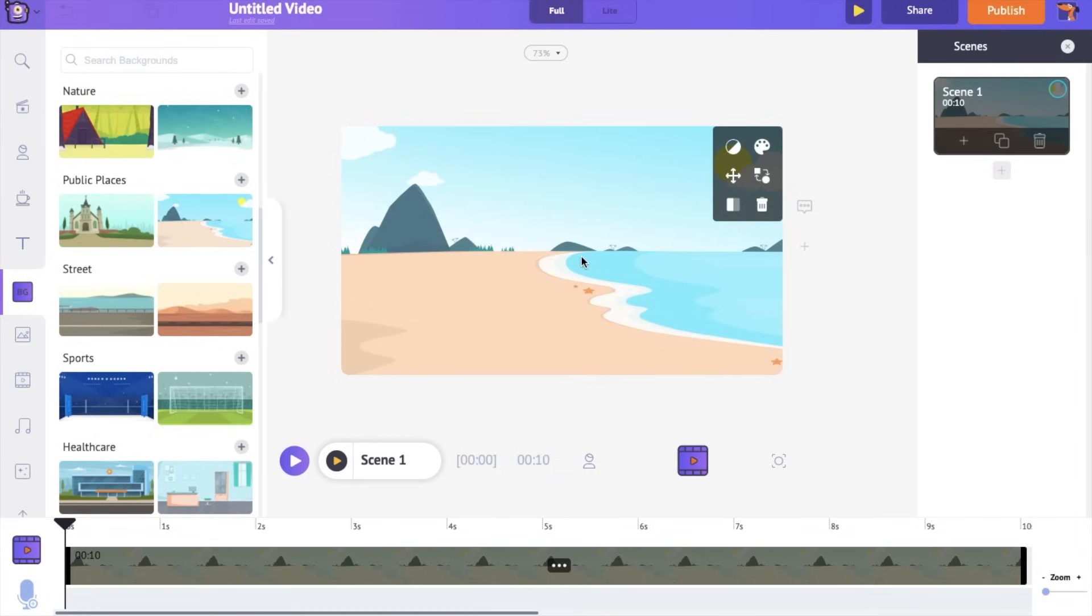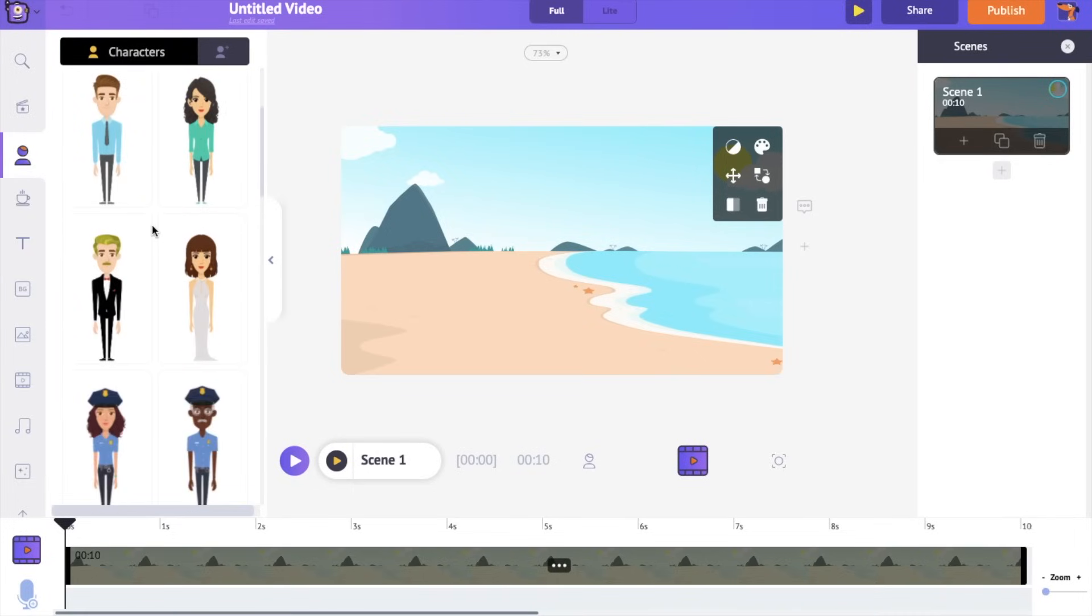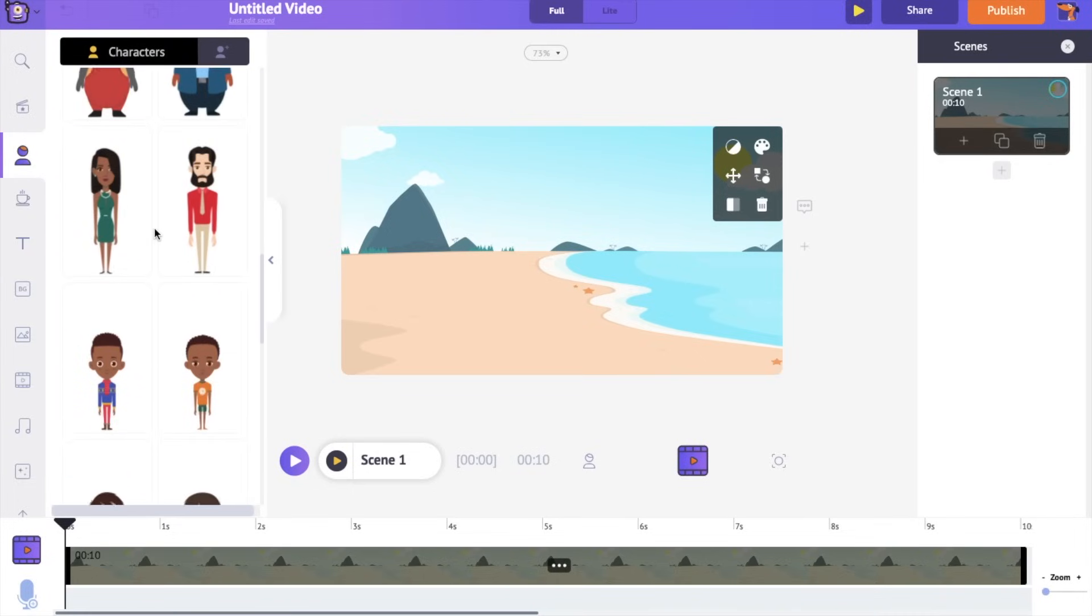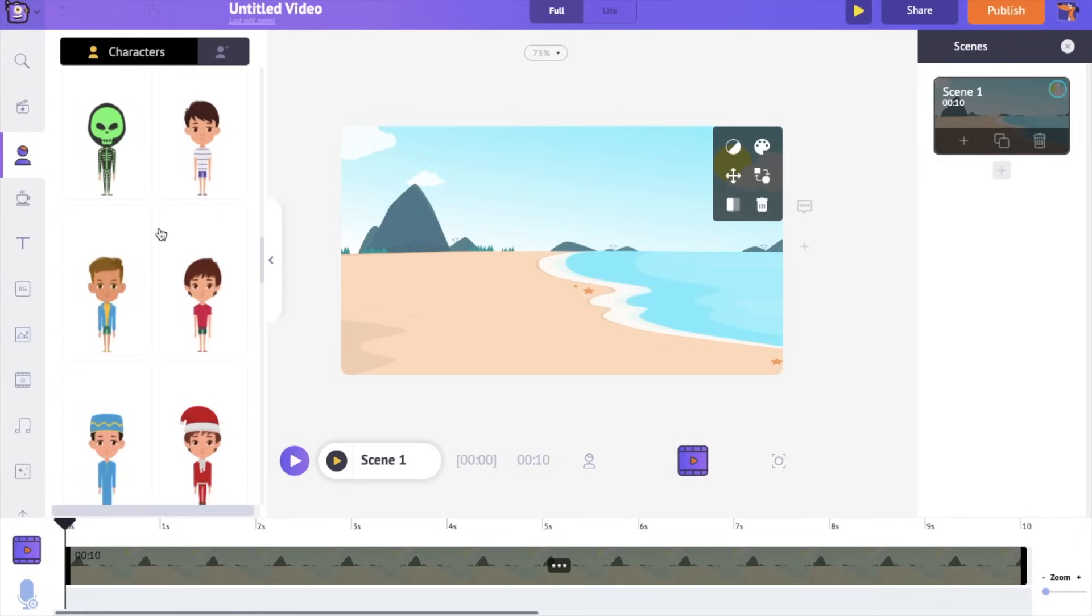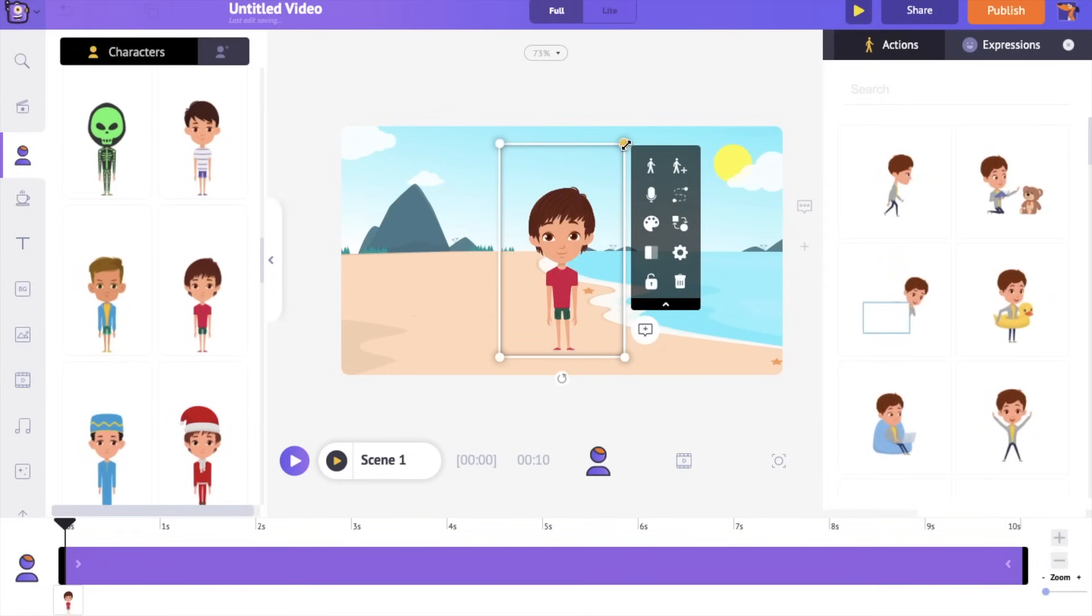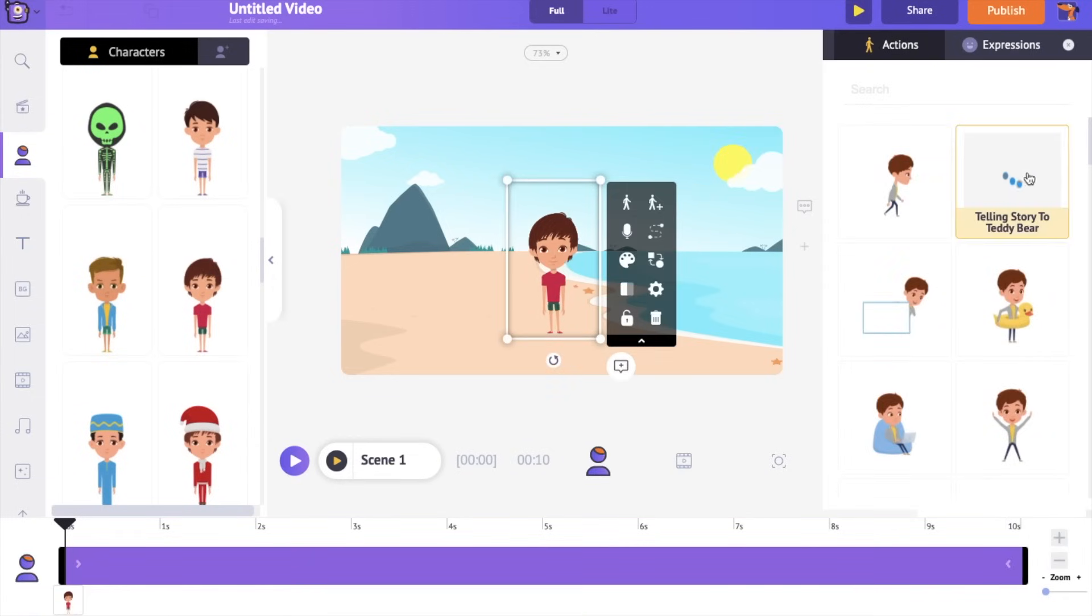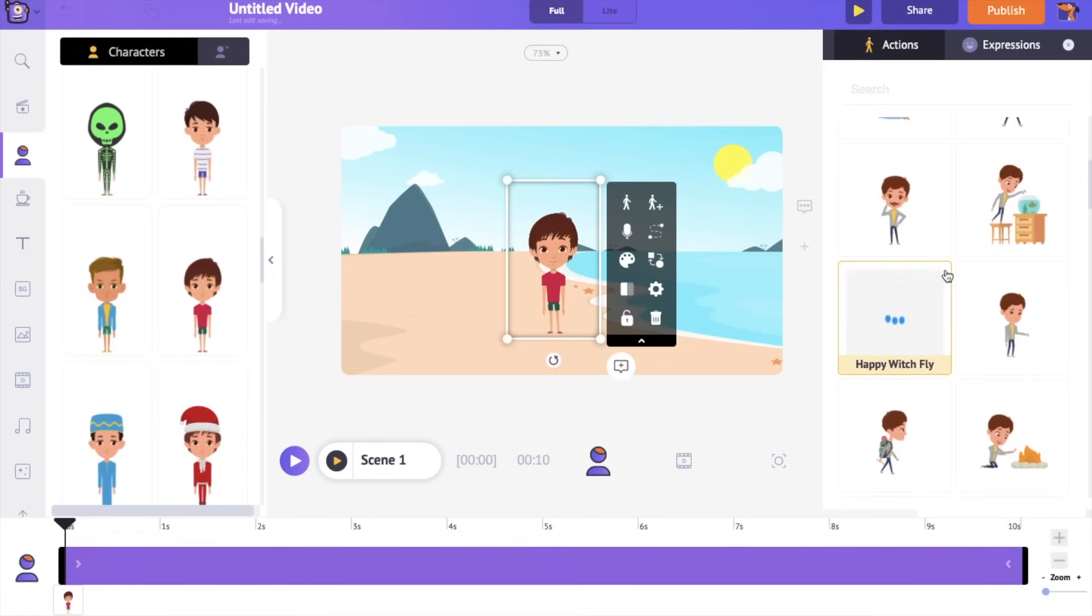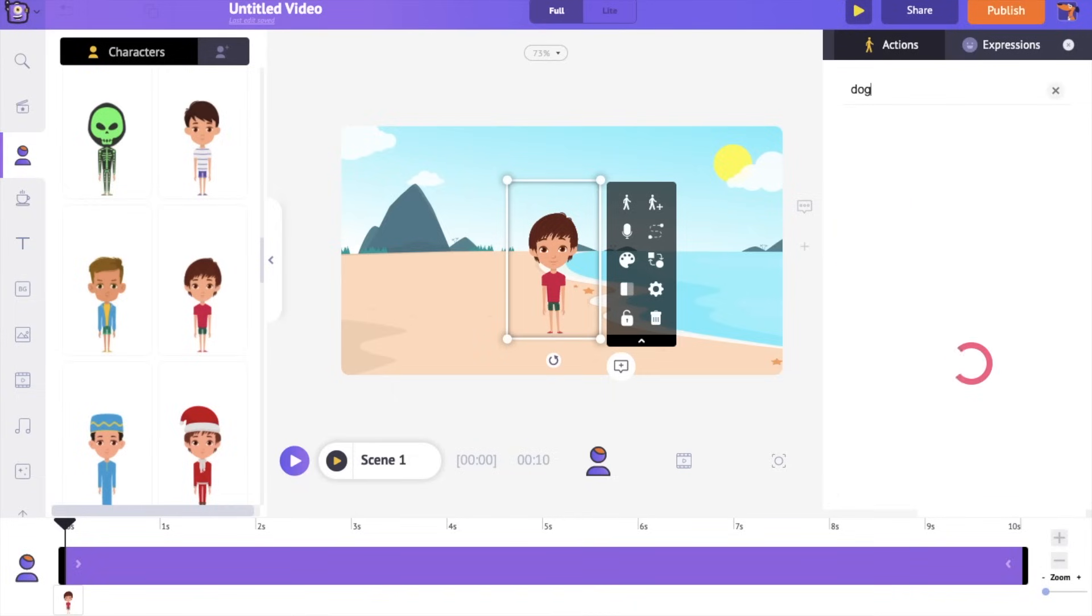Now I want to add a character. Let's add a kid character that is walking in the background. Open the character section of the library. Let's select this one. On the right hand side you can notice the actions tab. From here you can select among 500 different actions. I want the character to be walking a dog.